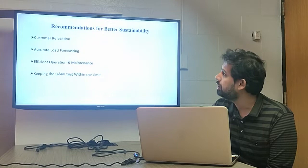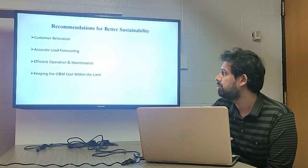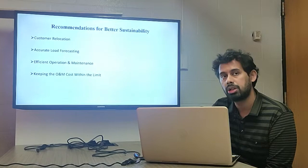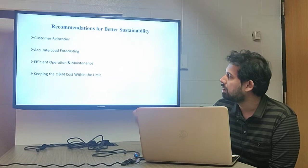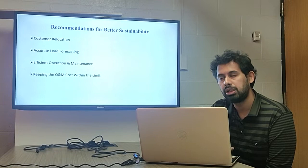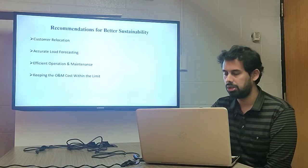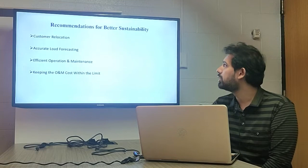Finally, some recommendations for better sustainability of the project: customer relocation is a risk since the project is based on a 20-year horizon; accurate load forecasting is necessary because inaccurate forecasting will result in oversized or undersized battery banks; and we must maintain efficient operation and maintenance costs and keep O&M costs within the limit to maintain wind turbine efficiency and reduce total project cost. Thank you very much for viewing our video. This is our project for the wind turbine battery system for a remote house.